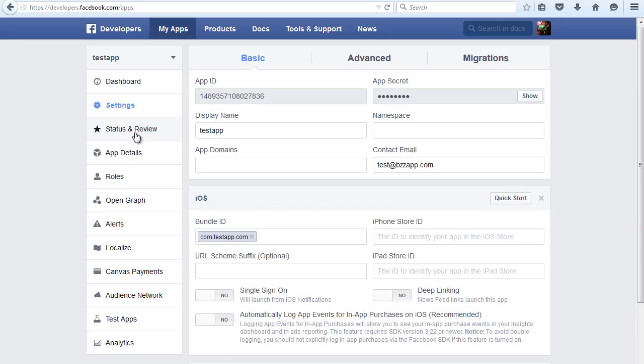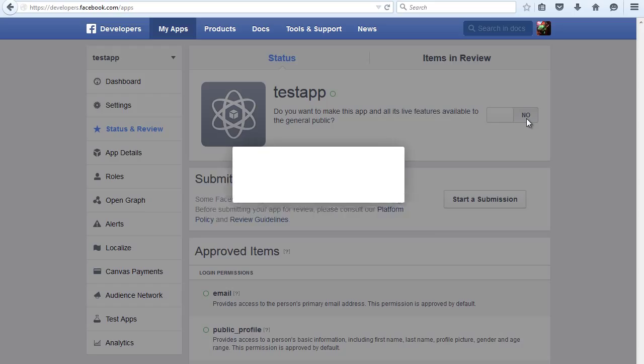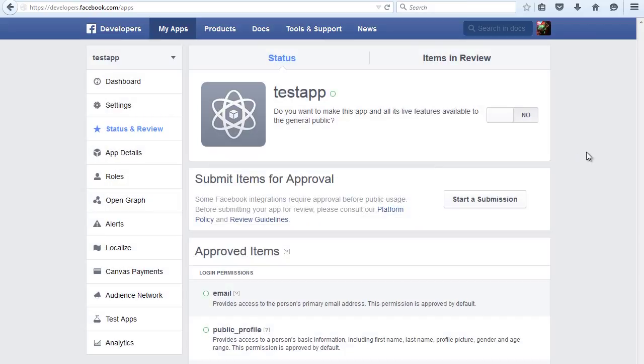We're going to make the app public, confirm, and now we go back to the dashboard.